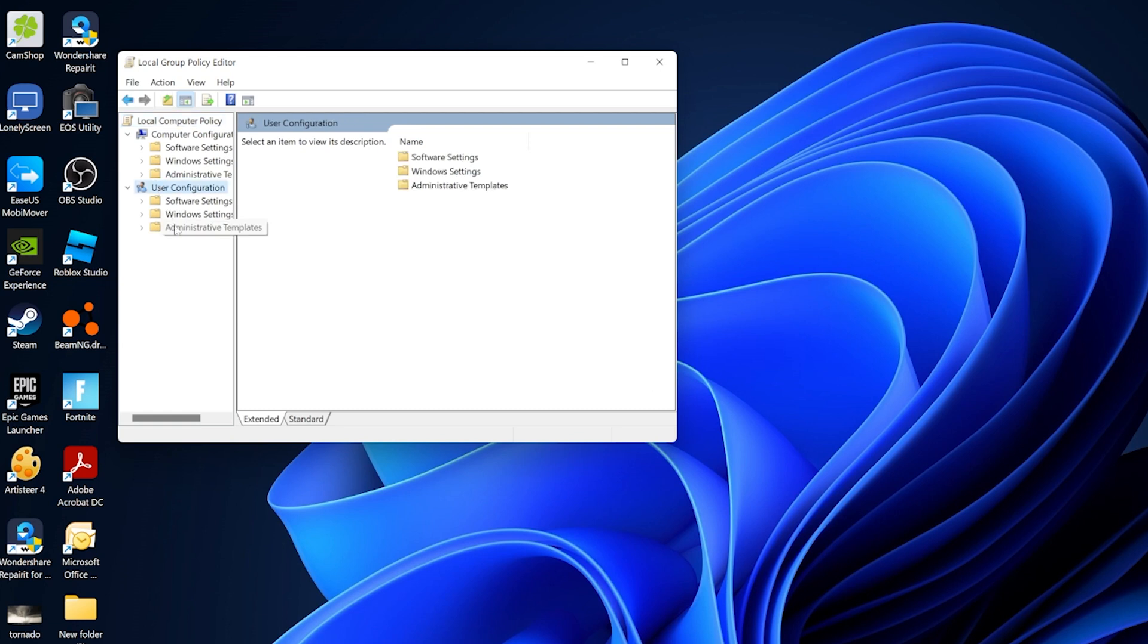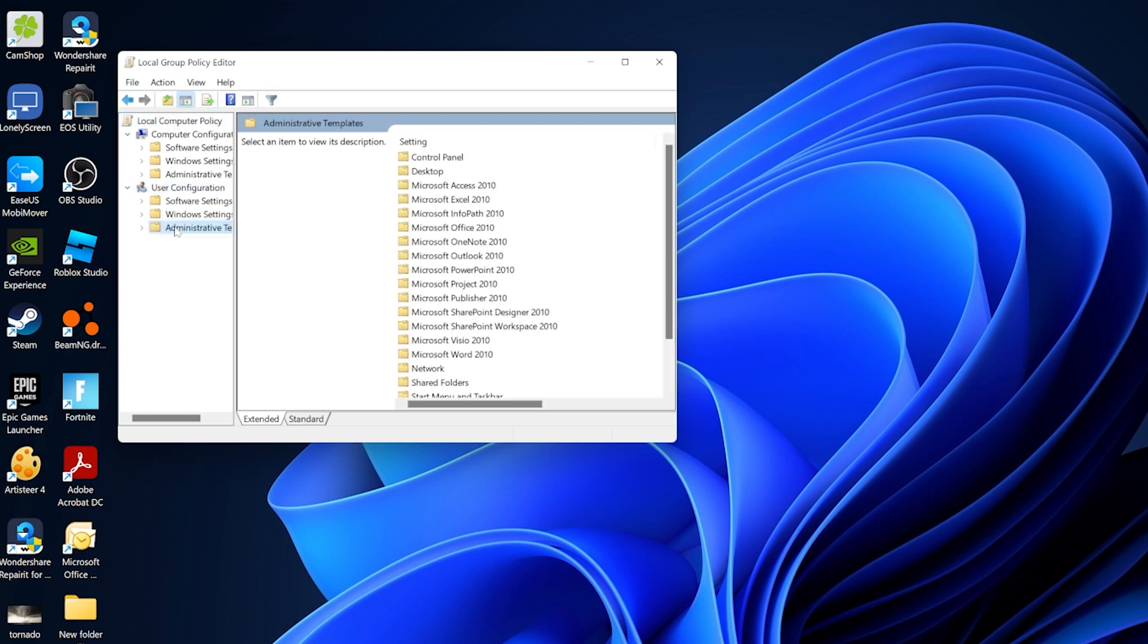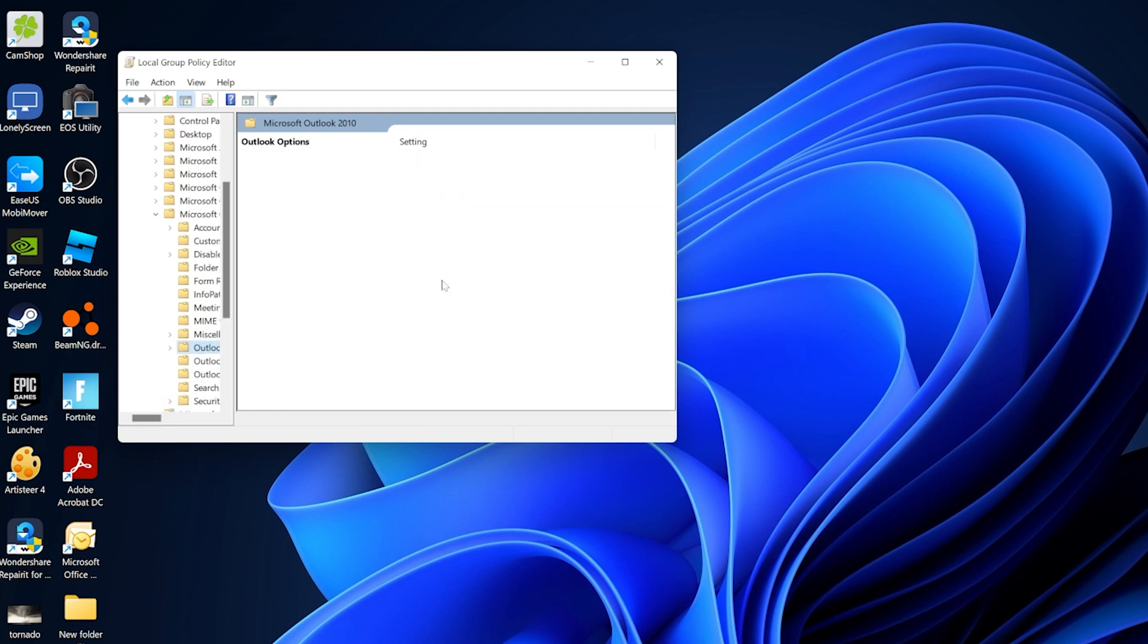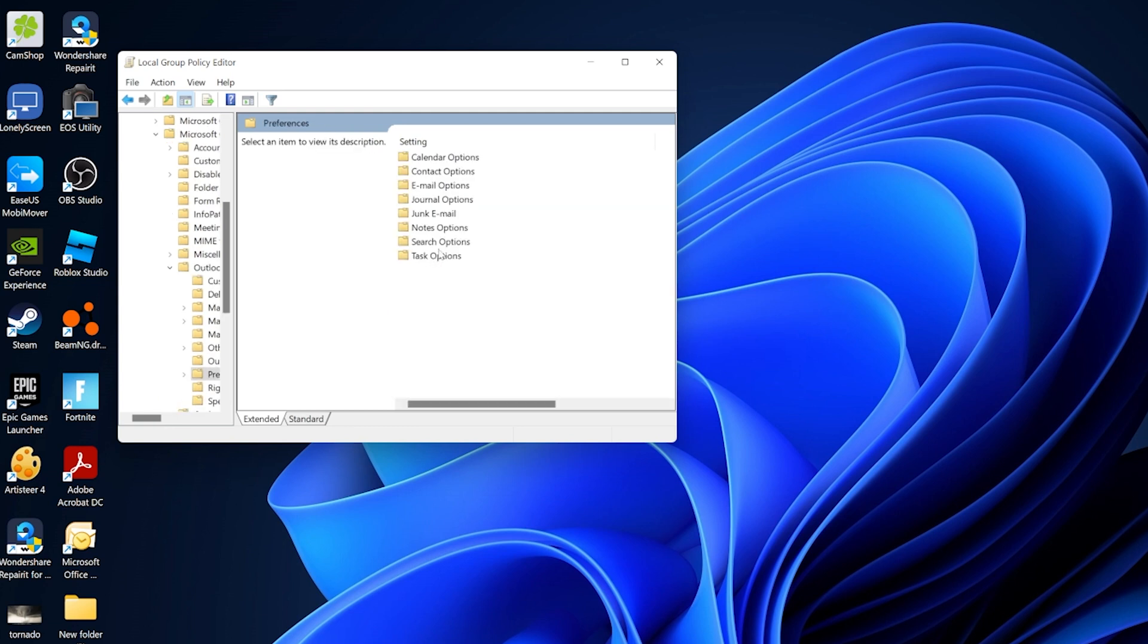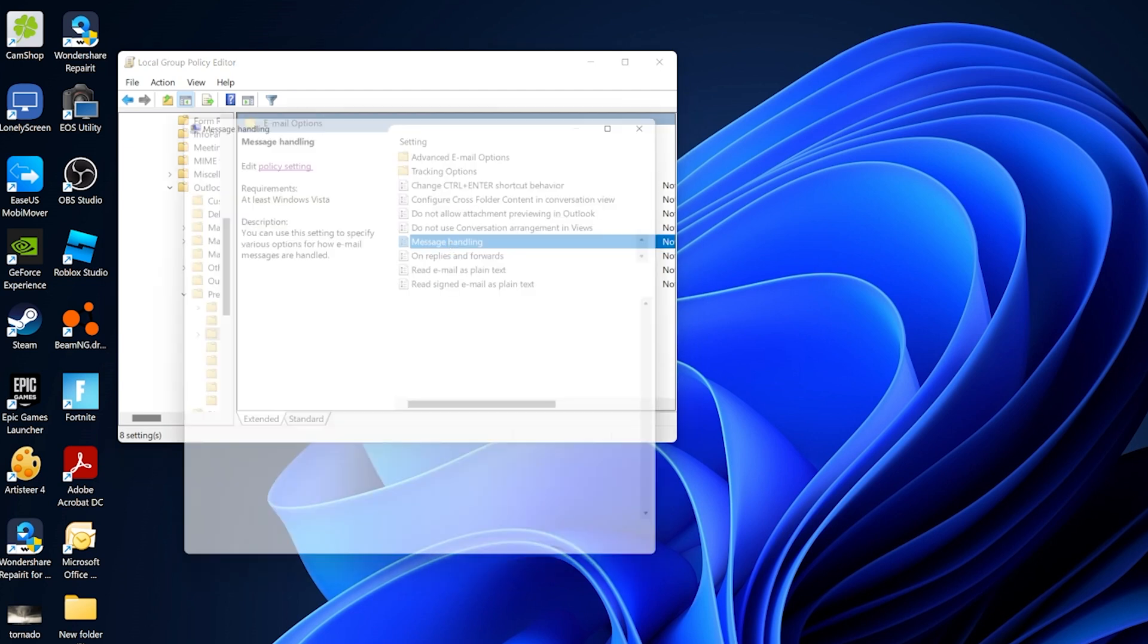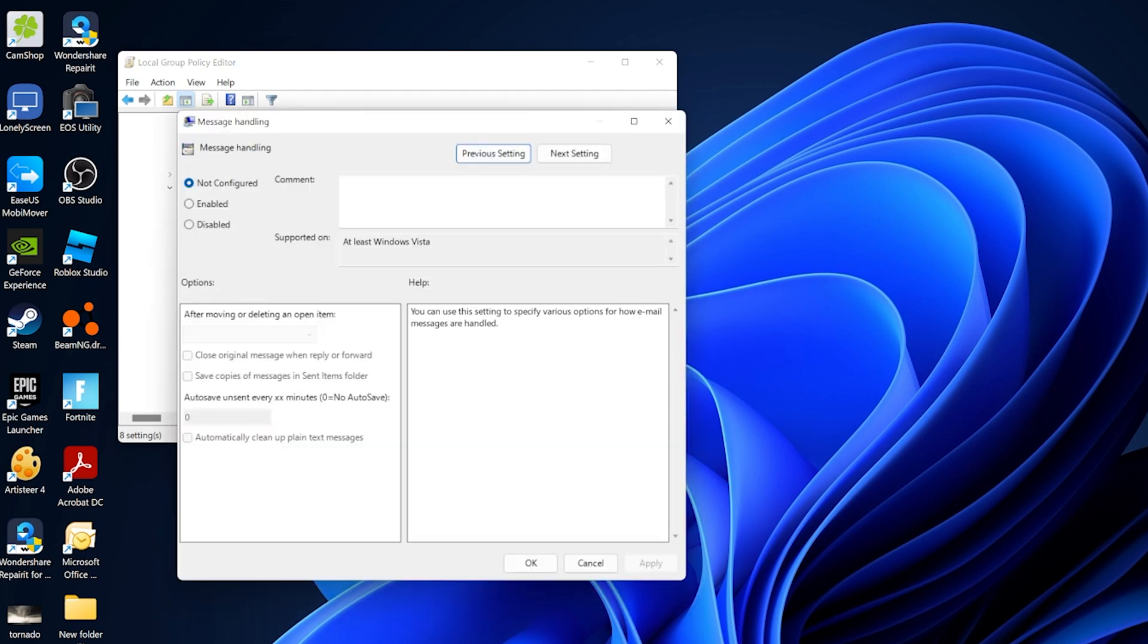Then Administrative Templates, Microsoft Outlook 2010, Outlook Options, Preferences, then Email Options, Options, and choose Message Handling. You must now click the Enable button and select the 'Save copies of messages in the Sent Items folder' option, and then press Apply.